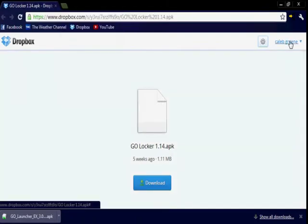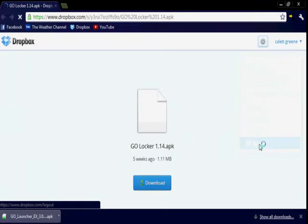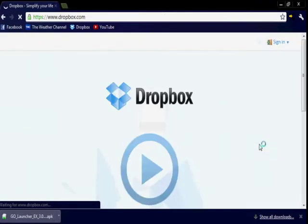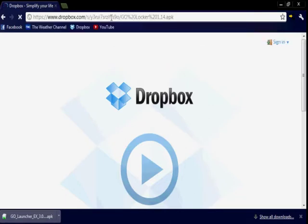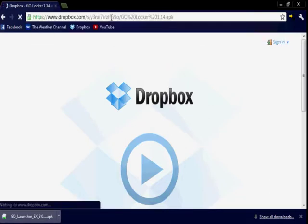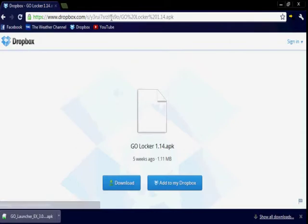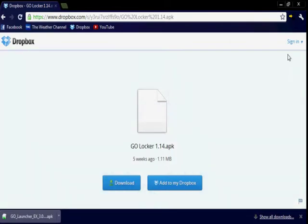And if you still don't believe me that you have to be in my Dropbox, sign out and there you go. Go Locker. Sign in.